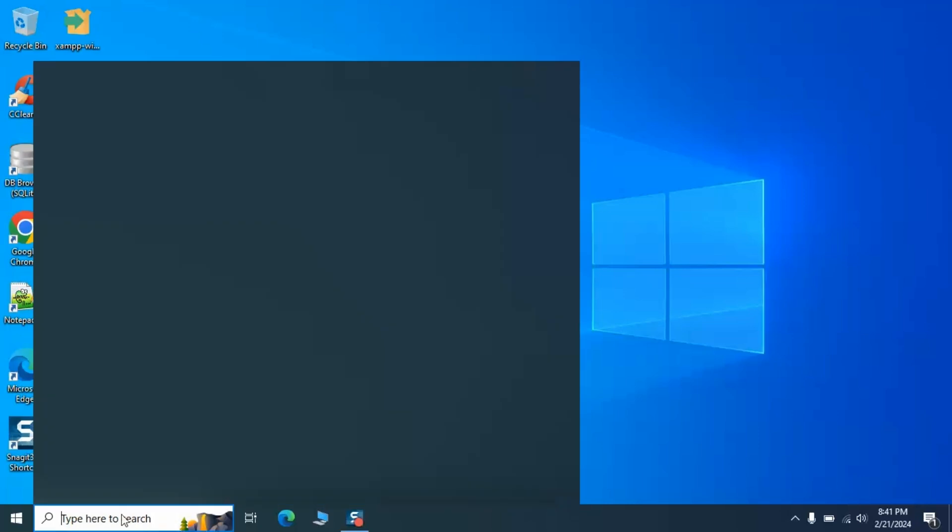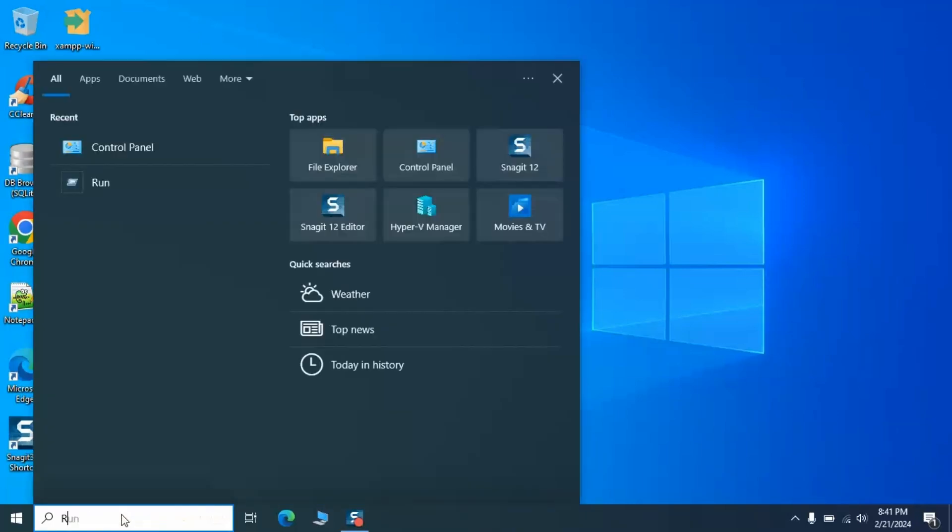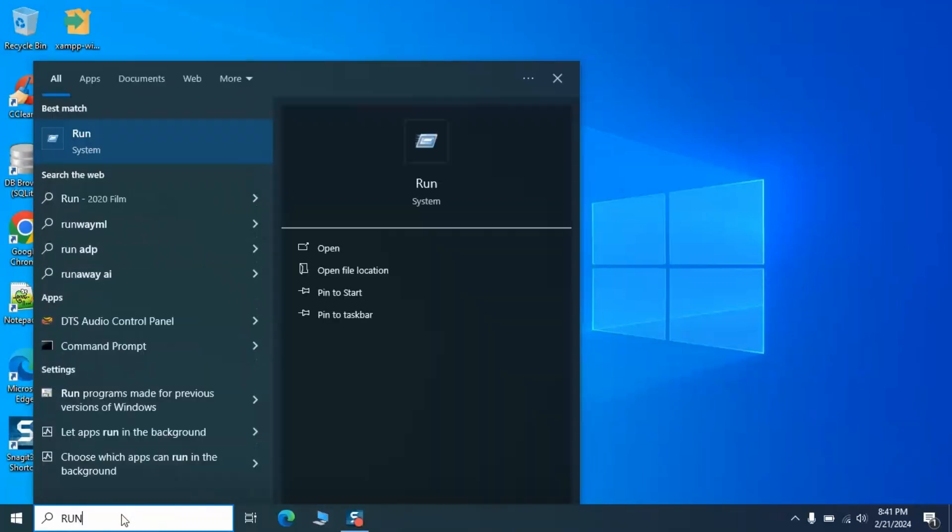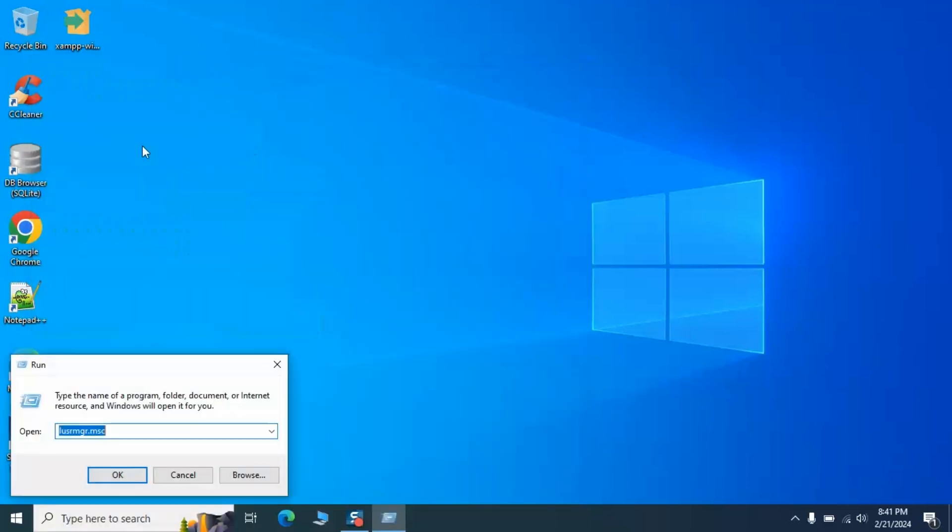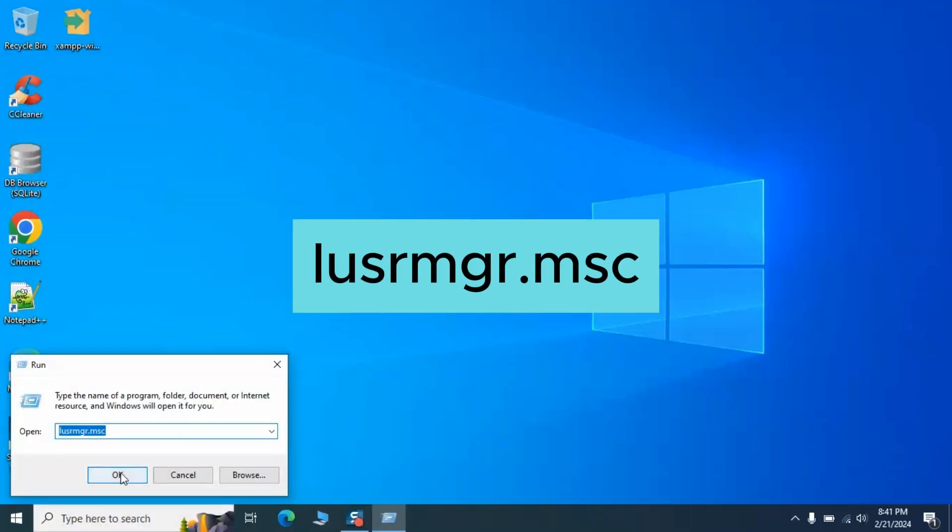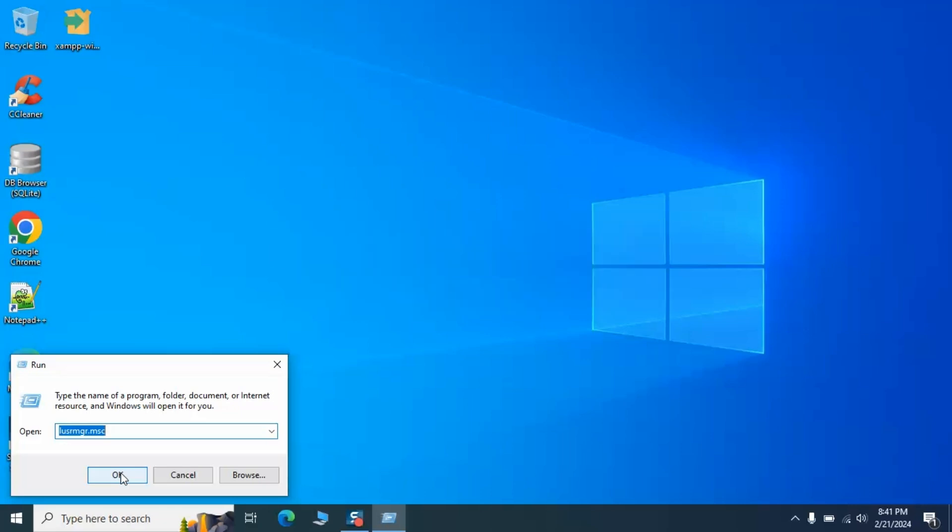Hit the Windows Start button, type 'run' and open it. In the run window, type lusrmgr.msc and press enter. This command is our gateway into the Local Users and Groups window.